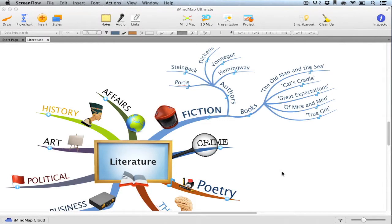Welcome to this iMindmap tutorial which will explain the use of audio notes in presentations. Firstly, open your map of choice that includes audio notes.